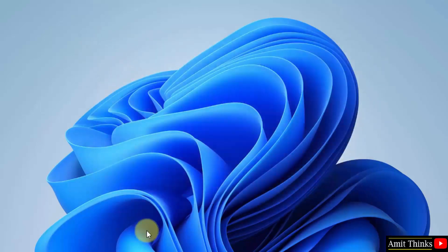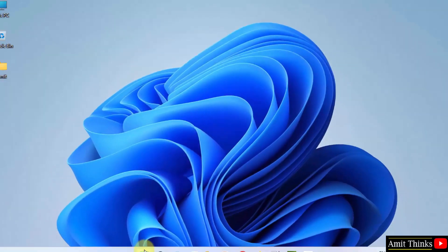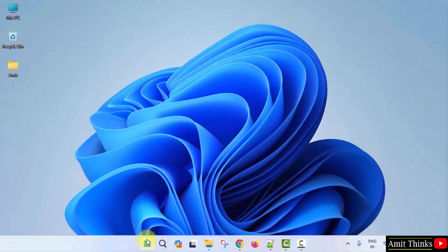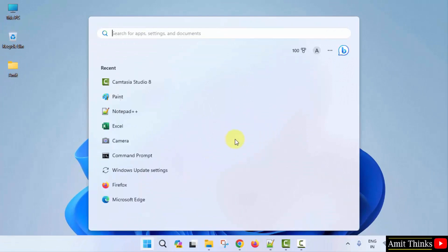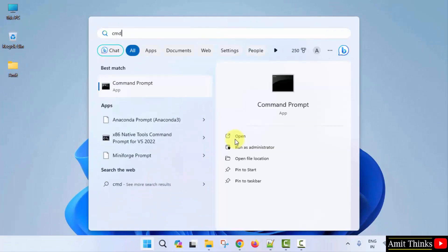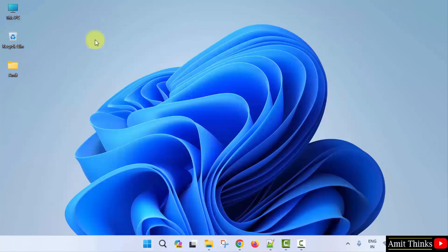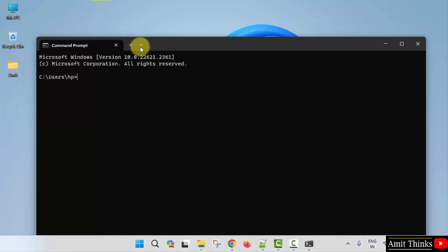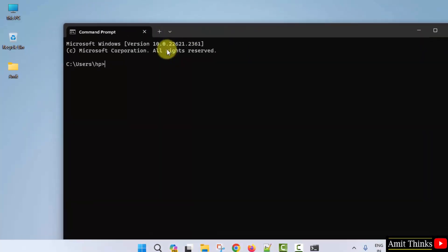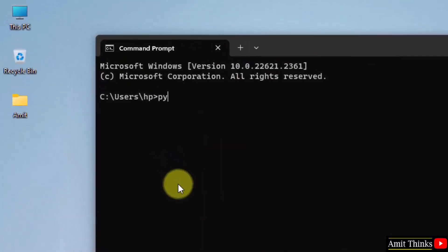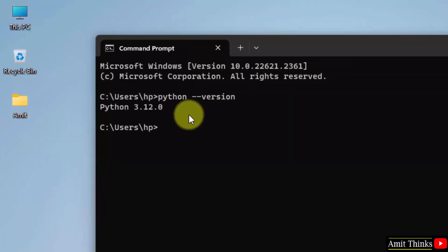Now, let us verify the installation. Go to start. Type cmd. Click open to open the command prompt. Herein type the command python space hyphen hyphen version and press enter. This shows that we successfully installed python.